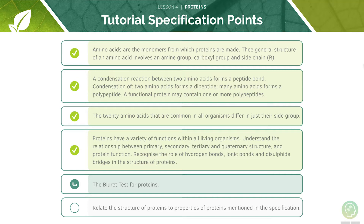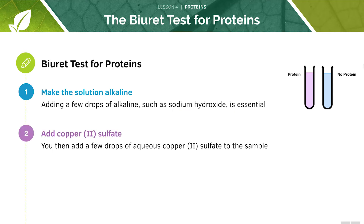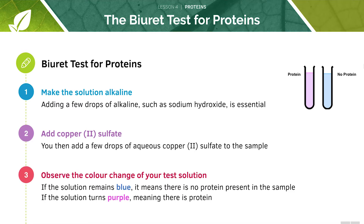Now we will look at how to detect proteins. We can use the Biuret test in order to detect the presence of proteins. The solution needs to be alkaline — to make it alkaline we will add a few drops of sodium hydroxide, which is a base. Next, we need to add a few drops of aqueous copper sulfate to the test solution. We can then observe the colour change. If the solution is still blue, this means there is no protein present. However, if there is protein, the solution will turn purple.